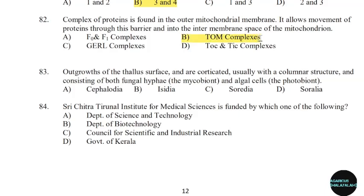83rd question: Outgrowths of the thallus surface, stratified usually with a columnar structure and consisting of both fungal hyphae and algal cells. Correct answer: Option B.